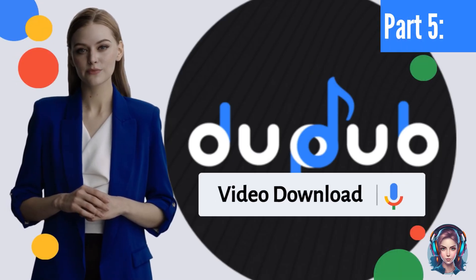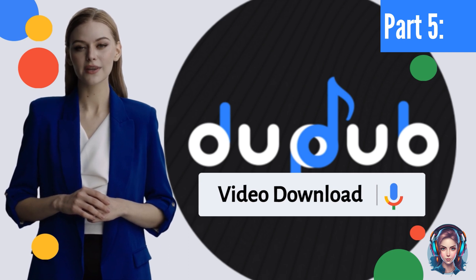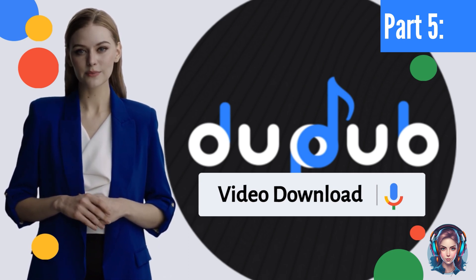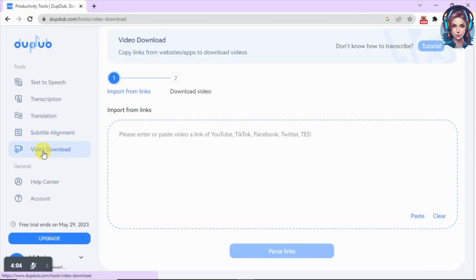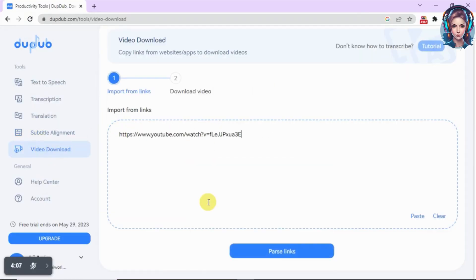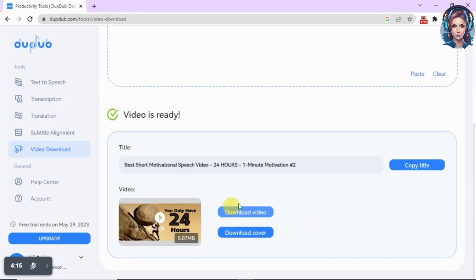Now in the last part, we will see how we can copy links from websites or applications and download them using DubDub. Just click on the video download option and paste the link of a YouTube, Facebook, or Twitter video. Click on parse links, then click on download video to download your video. You can also download the cover of the video.